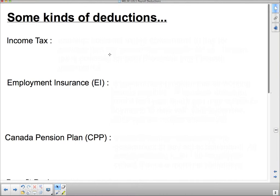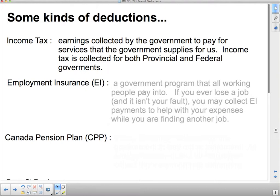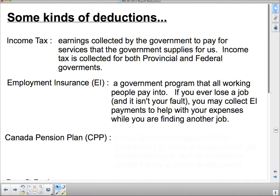Some kinds of deductions: income tax is a big one — earnings collected by the government to pay for services that the government supplies for us. Income tax is collected for both provincial and federal governments. Employment insurance is a government program that all working people pay into. If you ever lose a job and it isn't your fault, you may collect EI payments to help with your expenses while you're finding another job. If you get fired you can't collect EI, but if your job loss is not your fault — like the company went bankrupt or they were downsizing — then you collect employment insurance until you find another job, and once you find another job you start paying back into it.